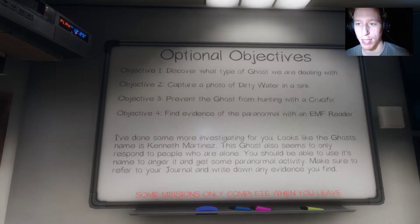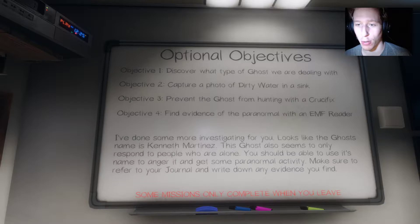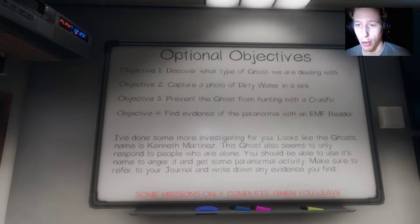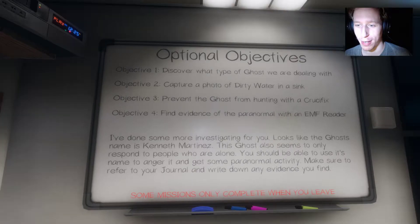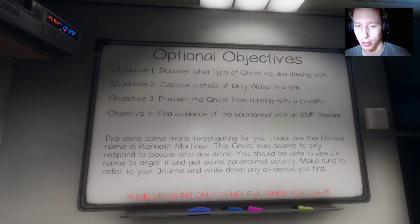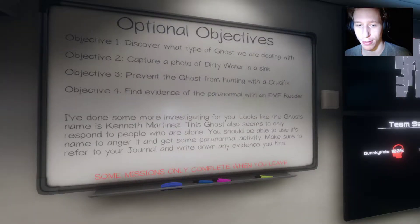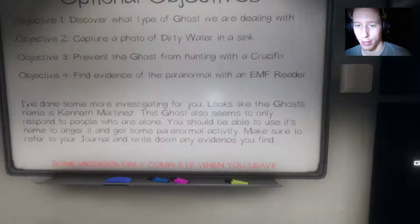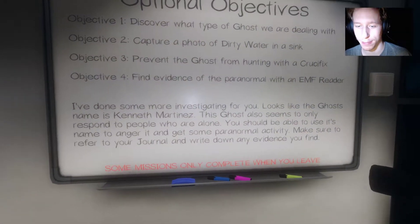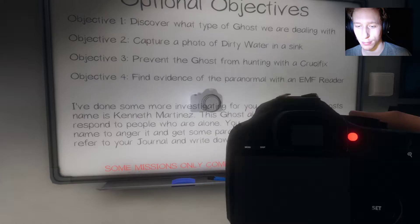Optional objectives: discover what type of ghost we're dealing with, capture a photo of dirty water in a sink, prevent the ghost from hunting with a crucifix — but we don't have a crucifix. Also find evidence with an EMF reader.